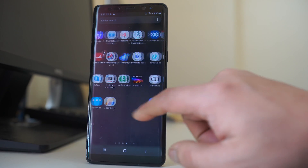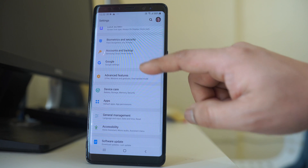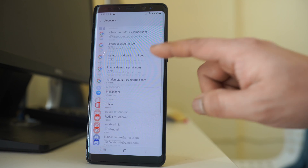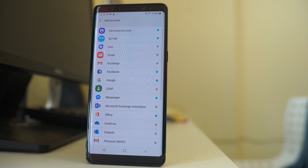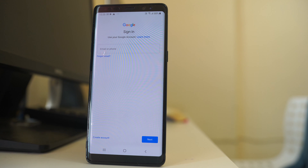For that, let's go to Settings first, then go to Accounts and Backup, then go to Accounts. Now we will go down and select Add Account, and select Google. Remember that whenever you are setting up your Android device, you use a Google account, so the contacts in your Android device will actually be saved in the Google account you have already entered. You can use the same Google account to transfer the contacts to another Android device.